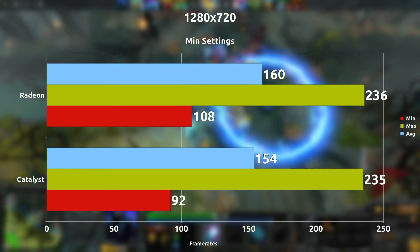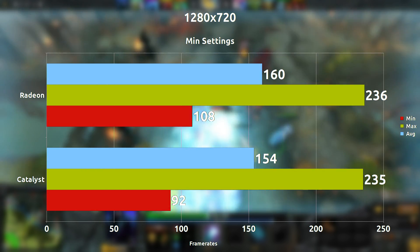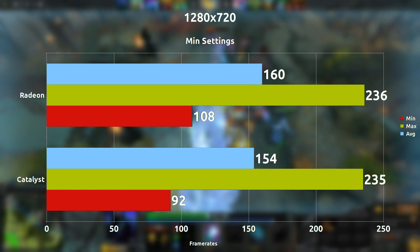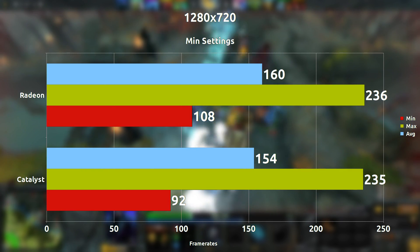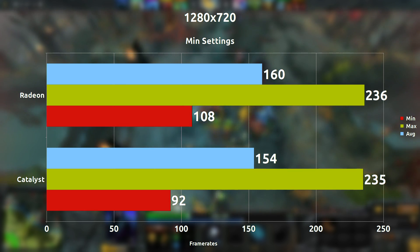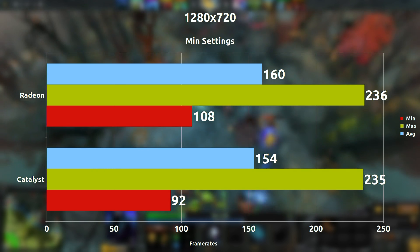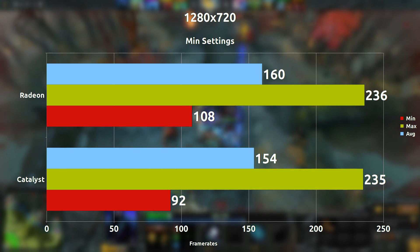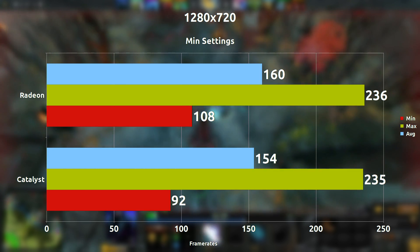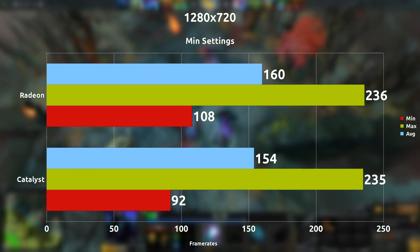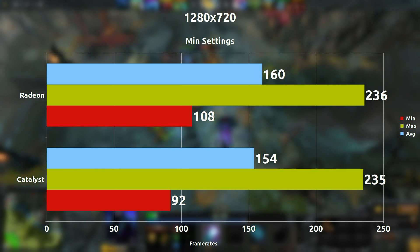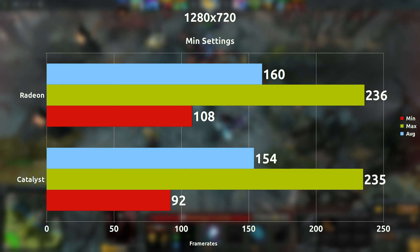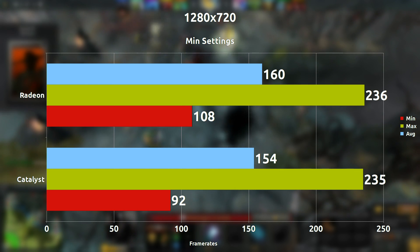But when we turn off the settings entirely and keep it at 720p, we're looking at only a 6 frames per second difference on average with the Radeon drivers leading. But because the frame rates are so high, it barely makes a difference here. It really matters when the frame rates are pretty low.